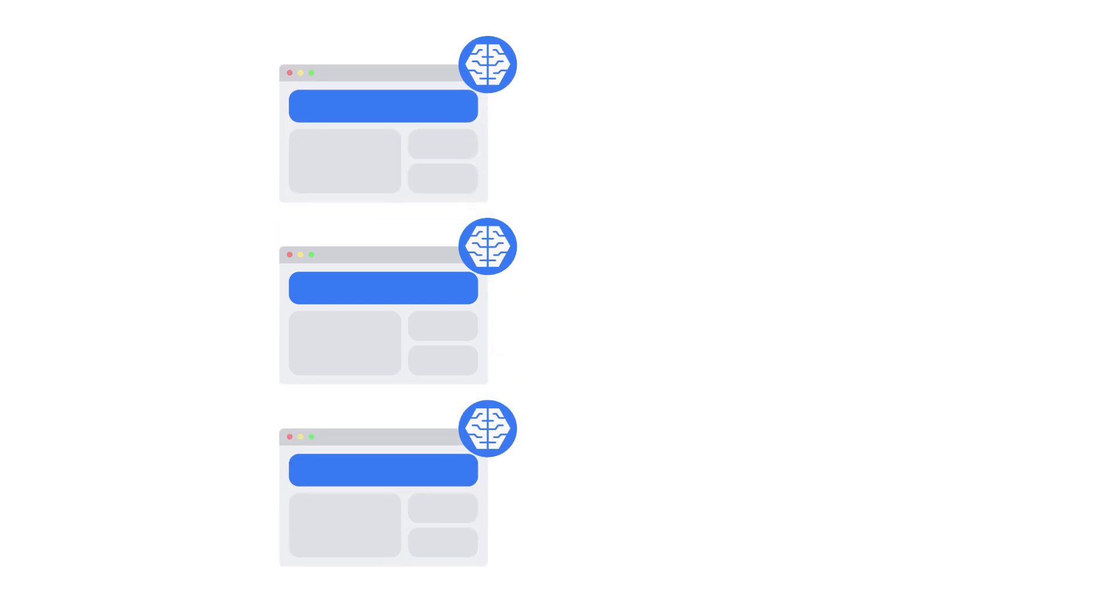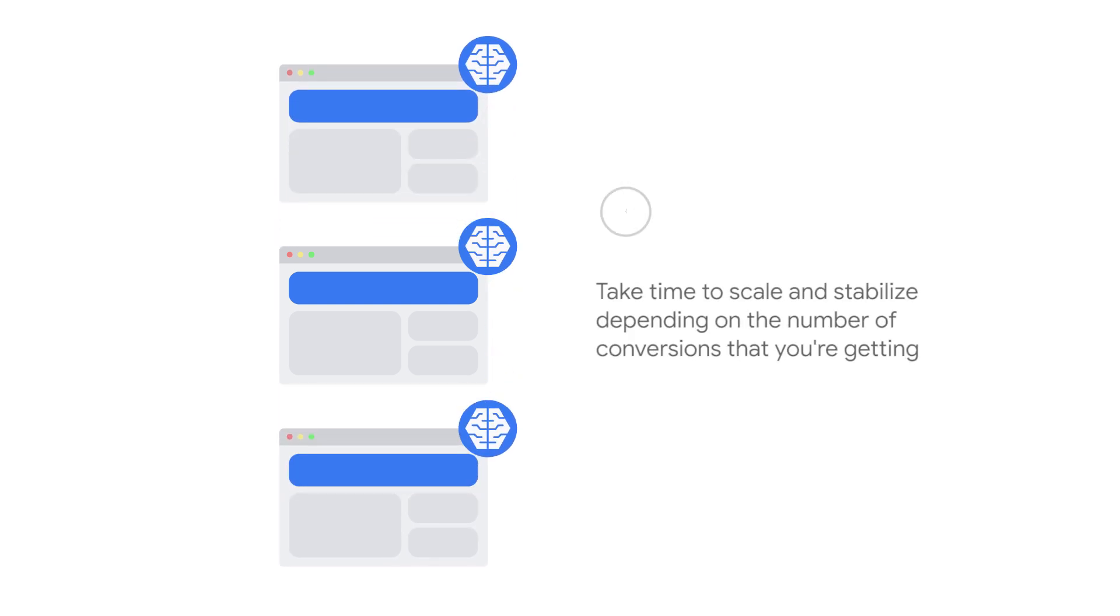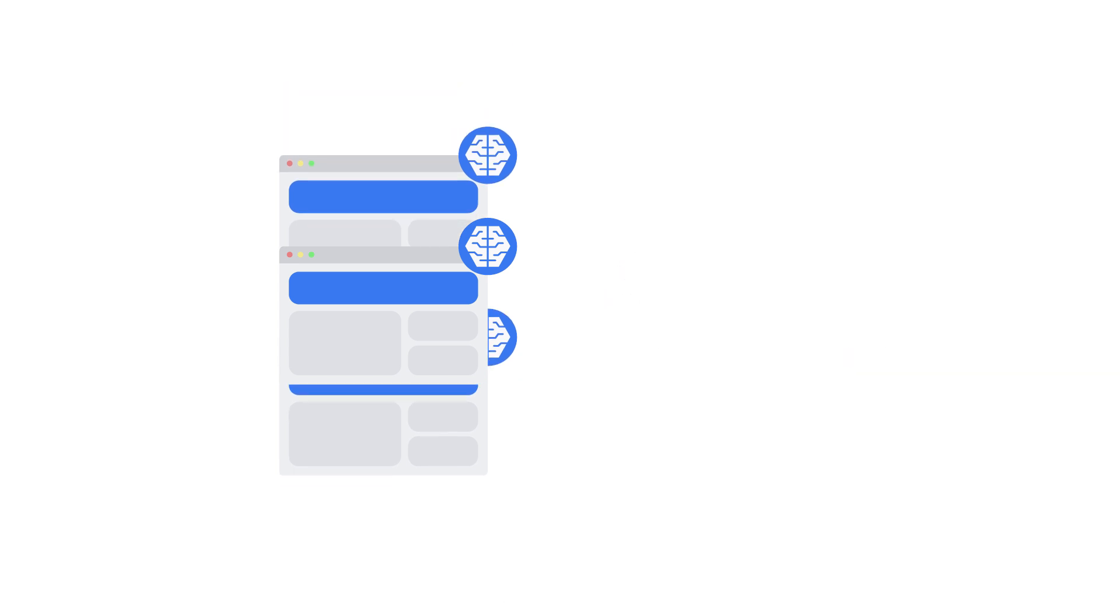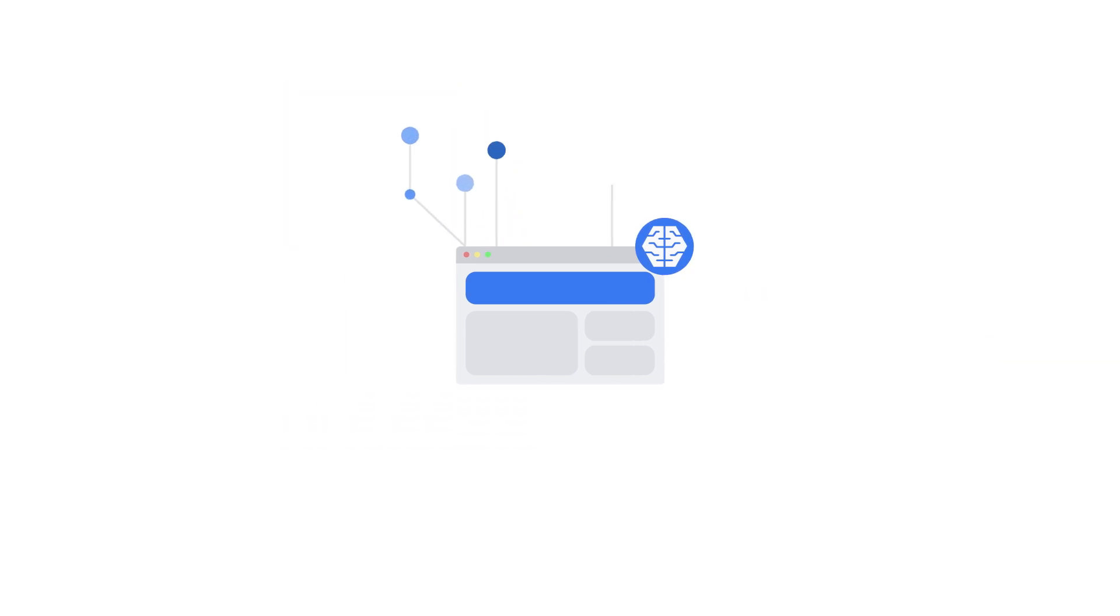Smart Display campaigns are automated campaigns that can take time to scale and stabilize depending on the number of conversions that you're getting. In order for the system to learn to drive performance, it needs enough data to determine what's driving conversions, for example, the device or time of day. This learning period can take between two to four weeks. During this time, limit the changes made to your campaign or landing pages until the learning period is over.